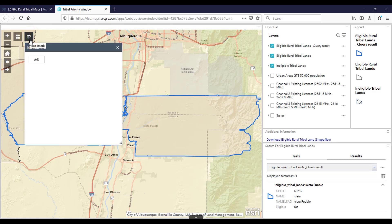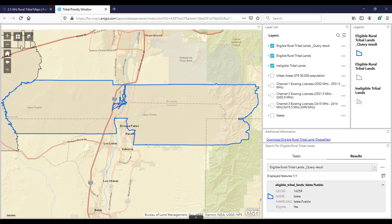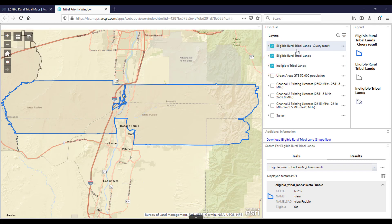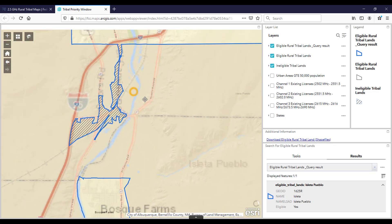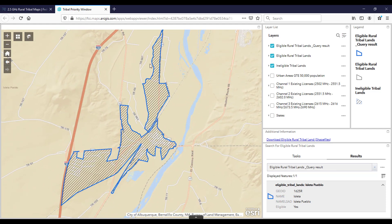A bookmark icon allows you to set a bookmark and return to any previously saved bookmark. On the right-hand side of the map, you will see a layers list with checkboxes. Each of these checkboxes represents a layer of data that will be depicted on the map visually. Starting with query results as the first layer, there should also be two layers selected showing what is eligible and ineligible. To the right of these layers, you will see a legend that provides visual information corresponding with the layer selected. The first three legend icons are eligible rural tribal lands (query results), eligible rural tribal lands, and ineligible tribal lands — represented by boundaries containing slashes. These ineligible areas, regardless of whether they are incumbent licenses or not, are not available because they are considered urban areas.